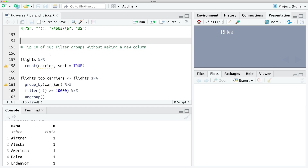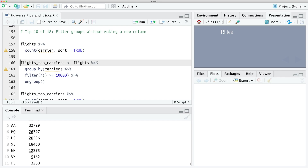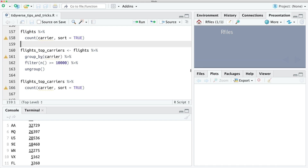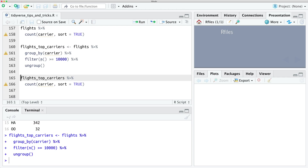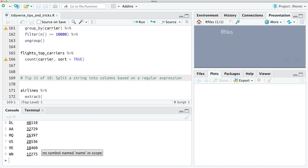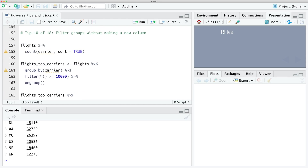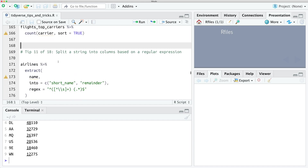Tip number ten: you can filter groups without making a new column. Let's look at our flights and select every row from flights which has over 10,000 flights leaving with that carrier. To do that we create a new variable where we group_by carrier and then run a filter inside that group. We now have a new data frame which has all the flights data but only for carriers with over 10,000 flights — using n() to get the number of rows inside a group without creating a new column.